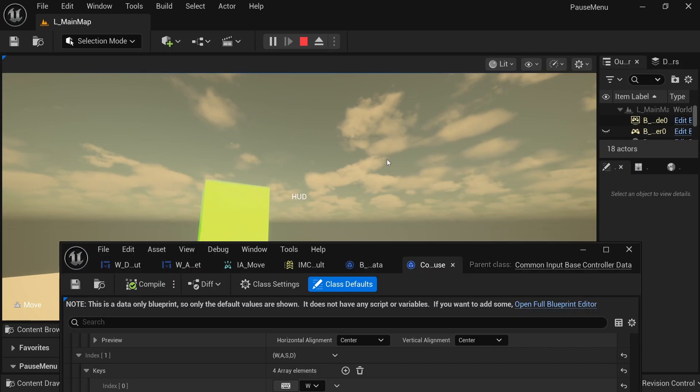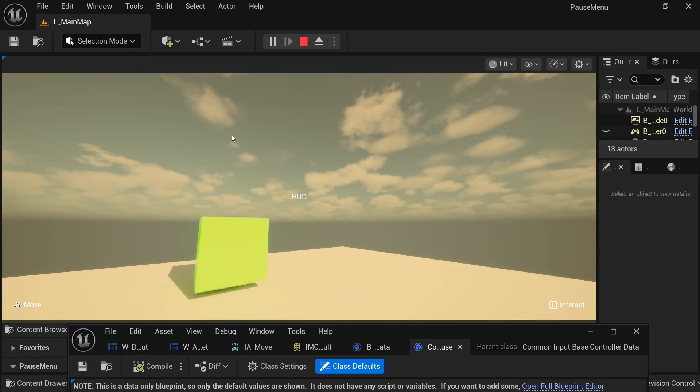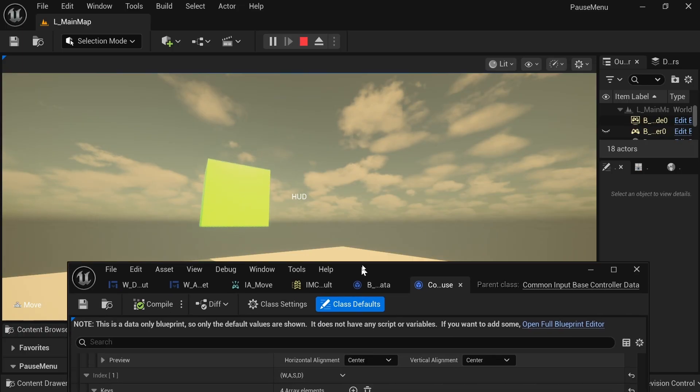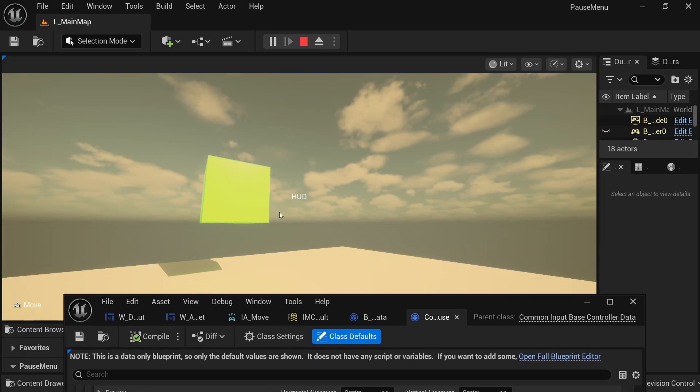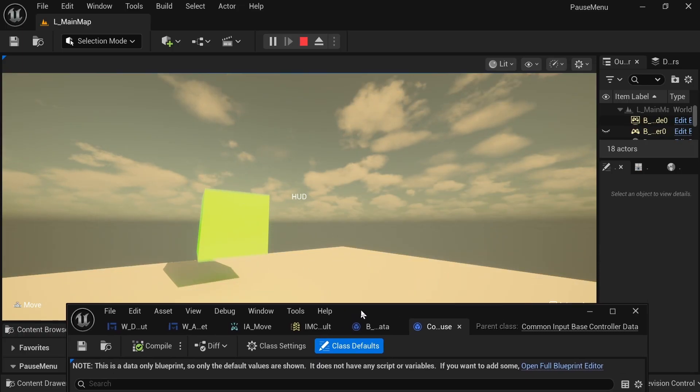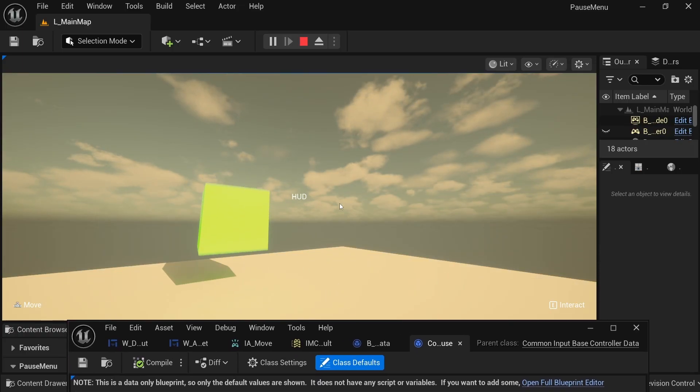But yeah, I really wanted to share this because it fixed a lot of stuff in my UI and made me learn a little bit more about Common UI and enhanced input and how it all goes together.